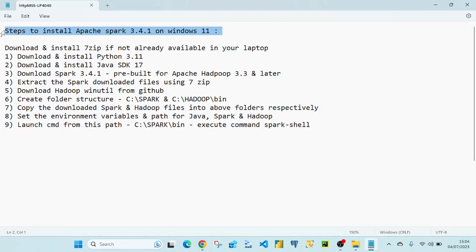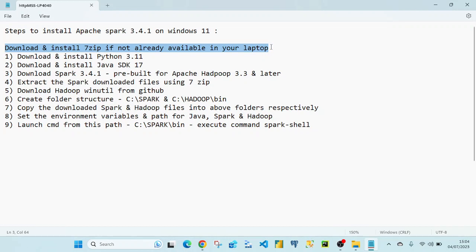Firstly, as a prerequisite we need to download and install 7-zip. If you already have 7-zip on your laptop or machine, you can ignore this step.